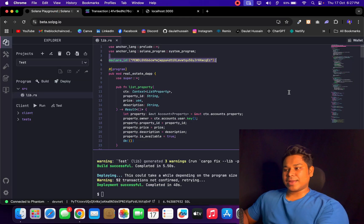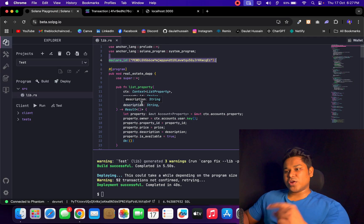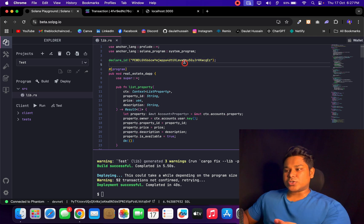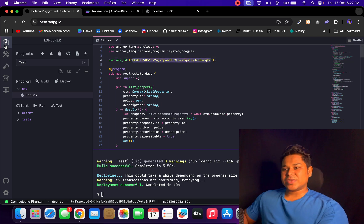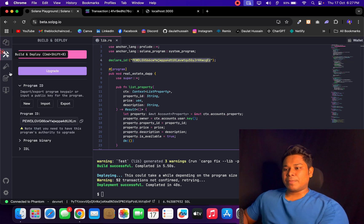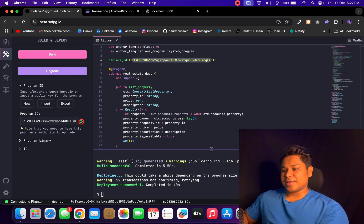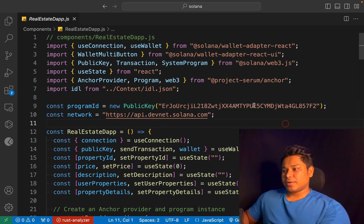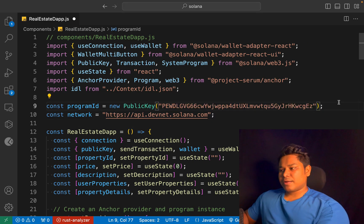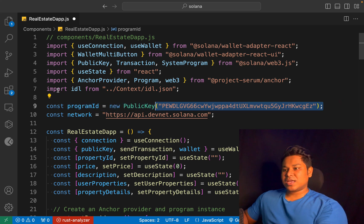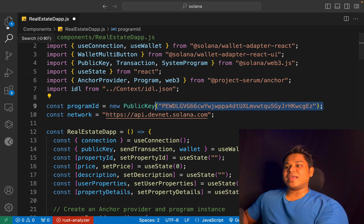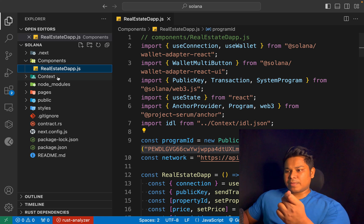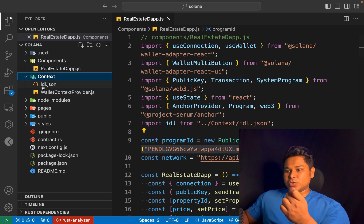If I come back in the browser, you can see this is the Solana Playground and this is the contract I deployed last time. All you have to do is get the contract address - you can simply copy the project ID and provide it right up here. I can provide the address of my project here. Now I have to get the API of the contract, which is called the IDL.